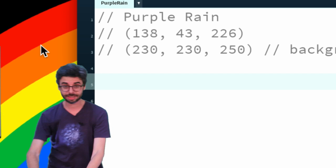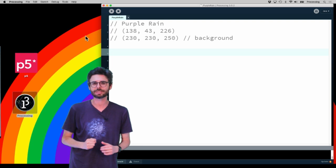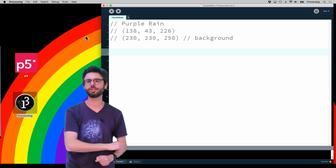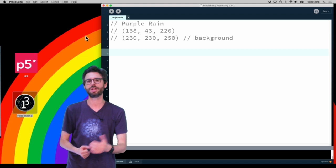I am using the Processing programming environment. If you're coming to this video without knowing what Processing is, check the description to download it. The code will be written in Java. I'm also going to make a JavaScript version using p5.js so you can run this example in the browser on the web.